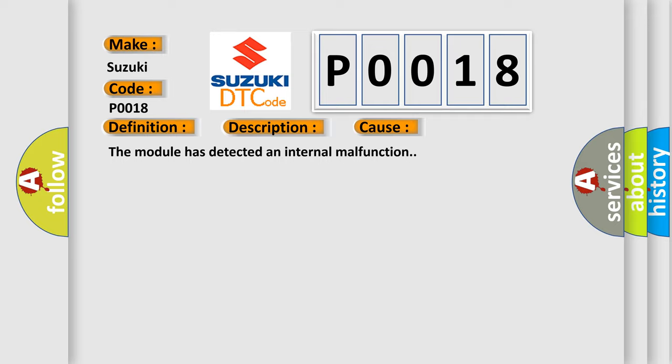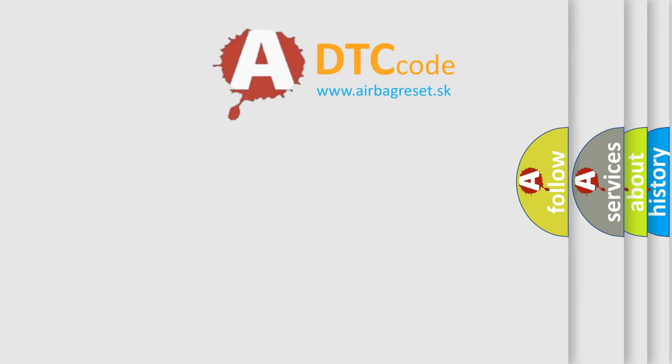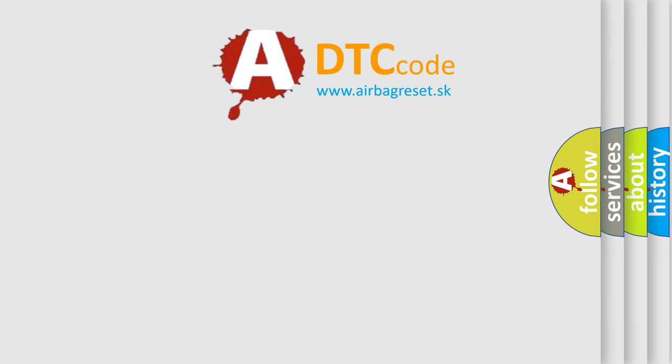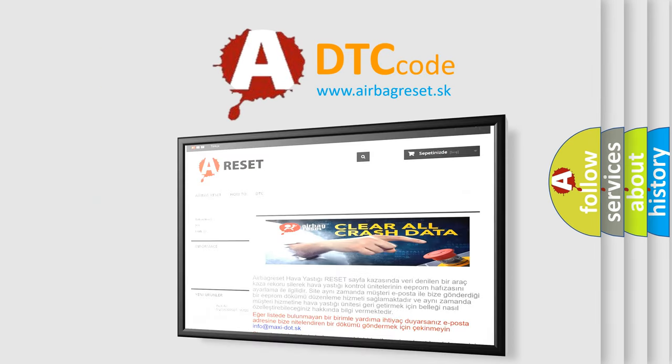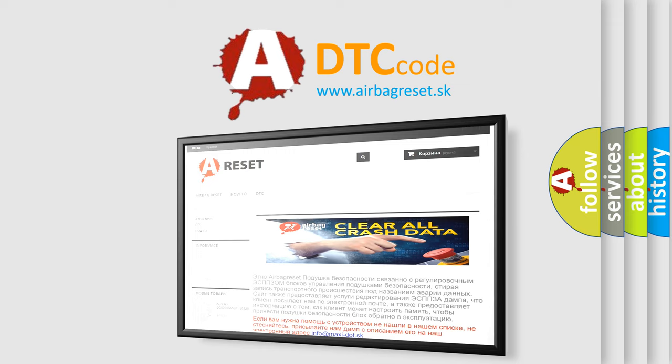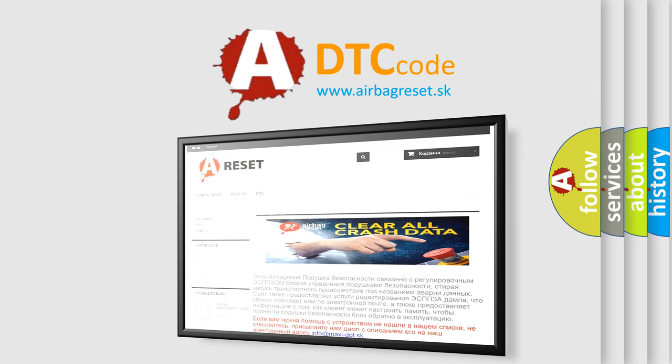The Airbag Reset website aims to provide information in 52 languages. Thank you for your attention and stay tuned for the next video.